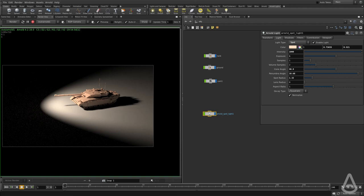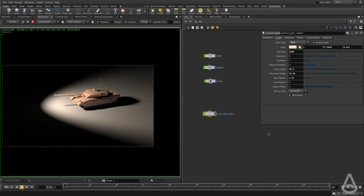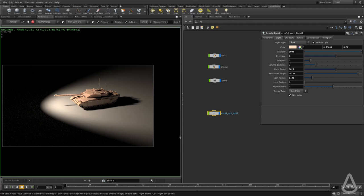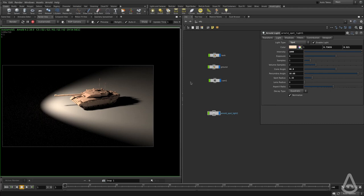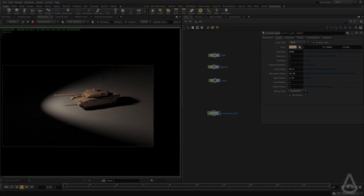Then we have the decay type, which is quadratic by default, and that's what we want to use in this case. I think that covers pretty much all the attributes we have available for us to use with the spotlight. We'll continue exploring the rest of the light types in the next video. Thanks for watching. Bye-bye.